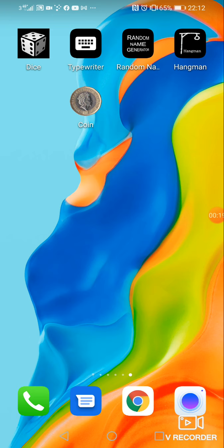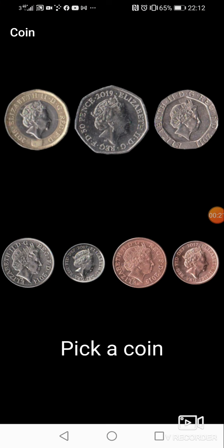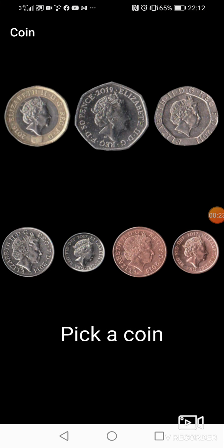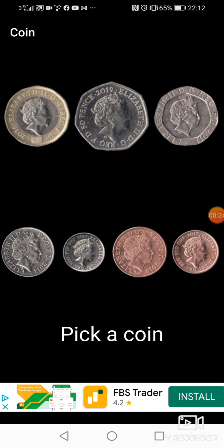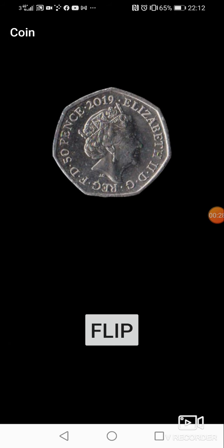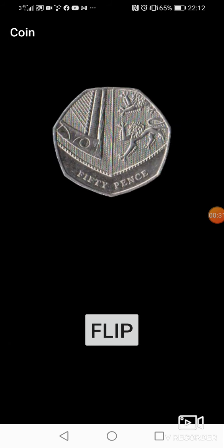So first of all, let's have a bit of fun. This one is the coin app. So you pick a coin. Let's just pick a coin. Let's pick a 50 pence. And then you flip it. You flip it again.